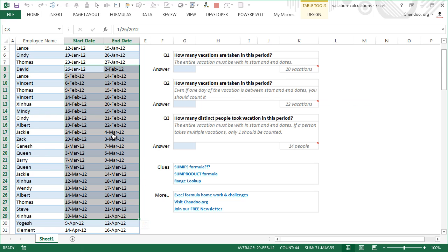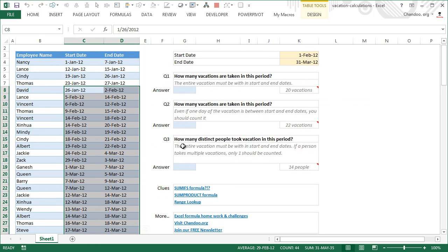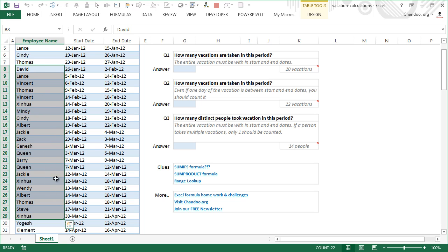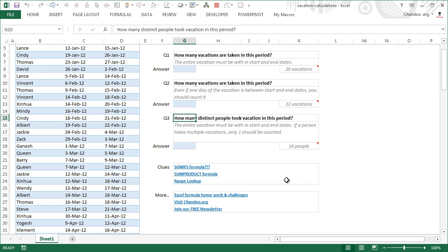The third question is probably the trickiest of all: how many distinct people took vacation in this period? We want the names of all people, removing any repeats. Although there are 22 vacations, looking at the names you find many repeats — Vincent took multiple vacations, Zinhua took multiple vacations, Jackie took multiple vacations. Once you exclude all the duplicates, you end up with 14 distinct people as the answer.